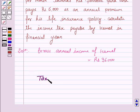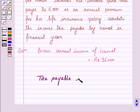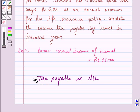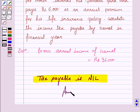So the tax payable is nil. This completes the question and the session. Bye for now. Take care. Have a good day.